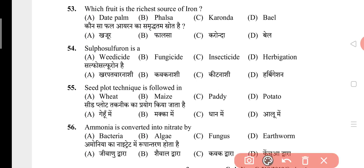Question 53: Which fruit is the richest source of iron? The answer is C, that is karonda. Question 54: Sulfosulfuron is a? The answer is A, that is herbicide. Question 55: Seed plot technique is followed in? The answer is B, that is potato. Question 56: Ammonia is converted into nitrate by? The answer is A, that is bacteria.